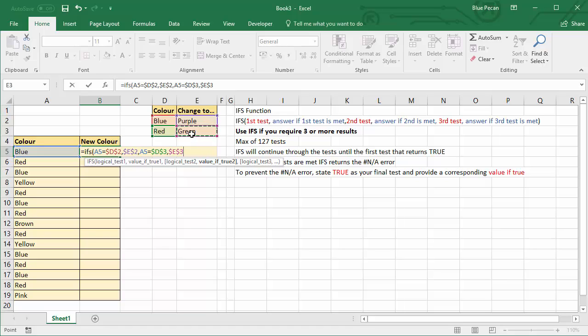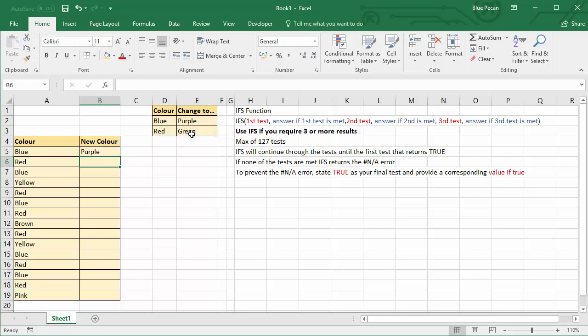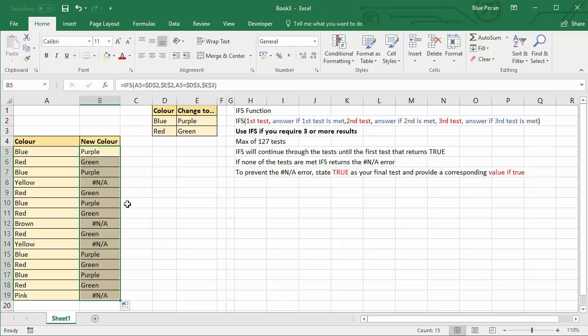Now if I just left it like this, let me just close the bracket there and copy it down. What you'll see is that if the IFS function meets a scenario where none of the tests are met, it returns the NA error. So you can see that's true for yellow, brown, or pink.